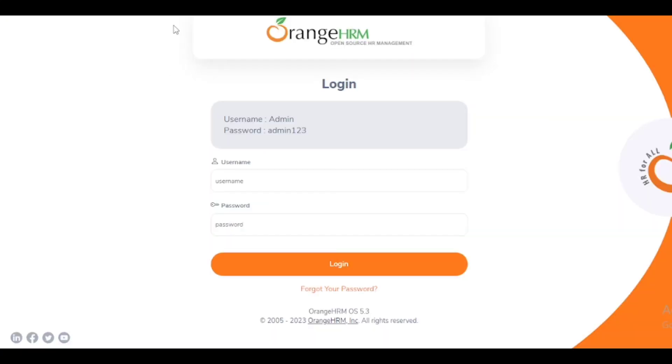These are the test cases for the login page — both positive and negative. I hope friends you understand how to write test cases for a login page. If you are new to our channel, please subscribe. Thank you.